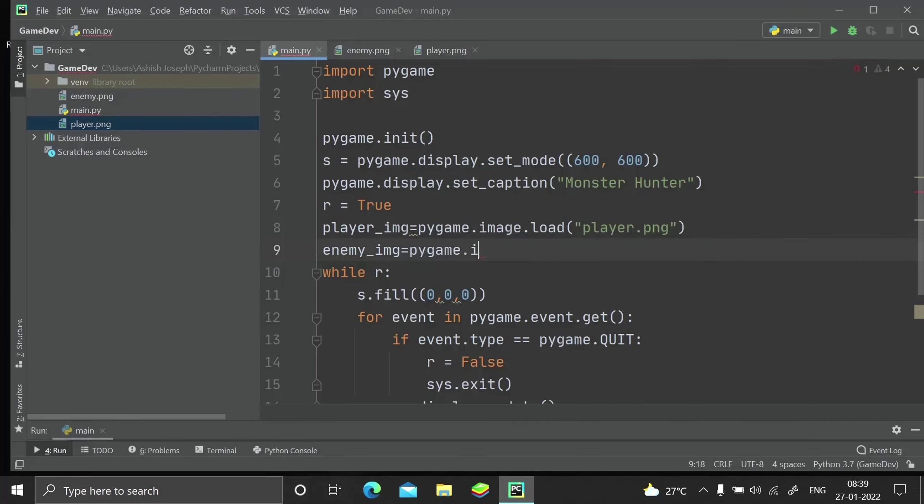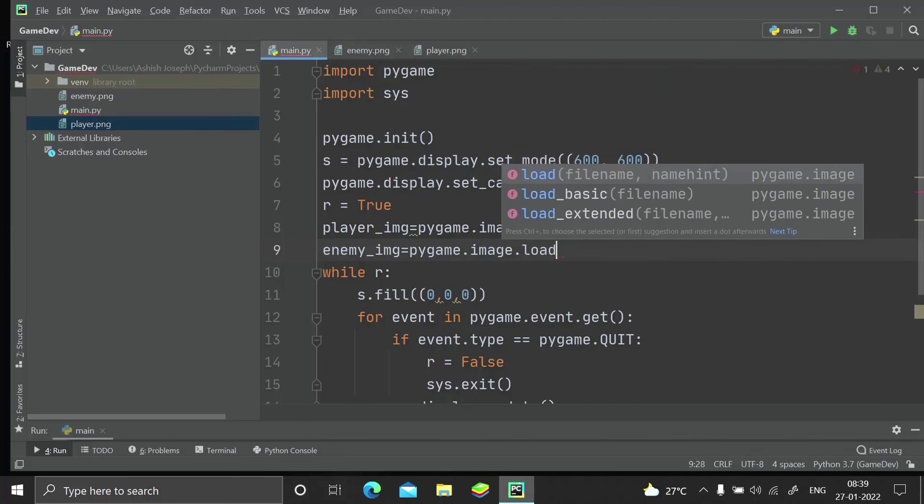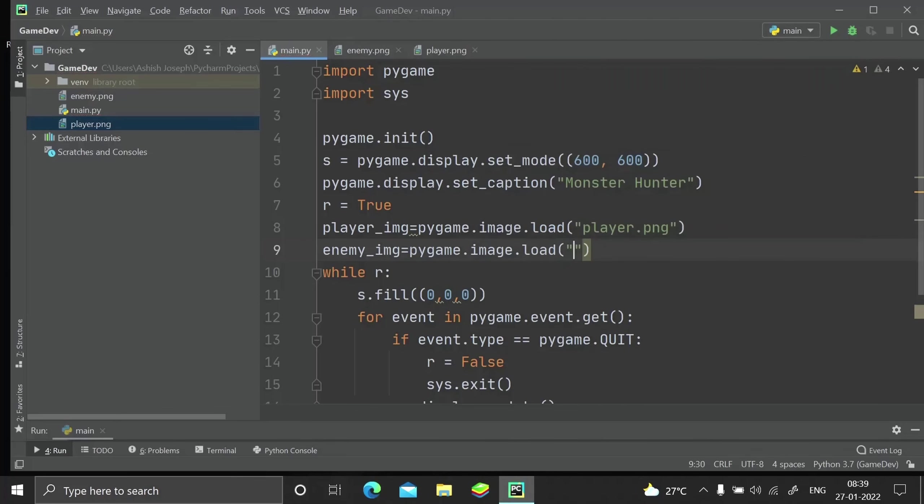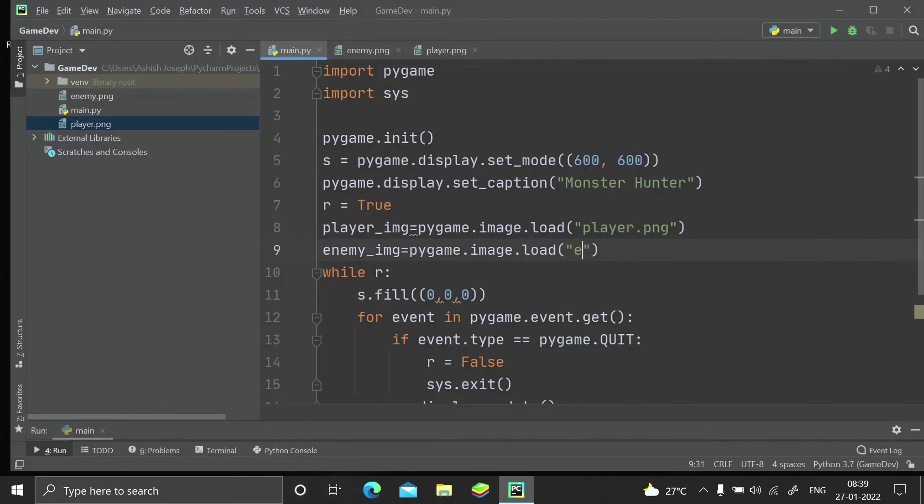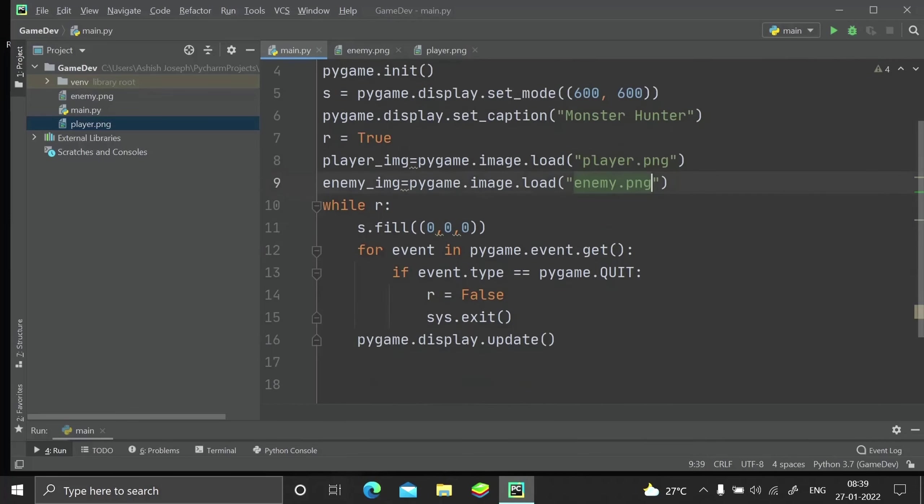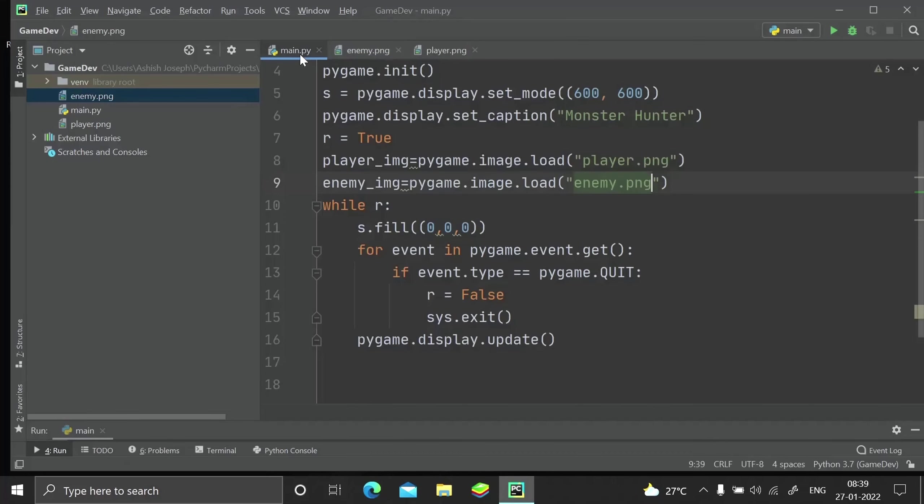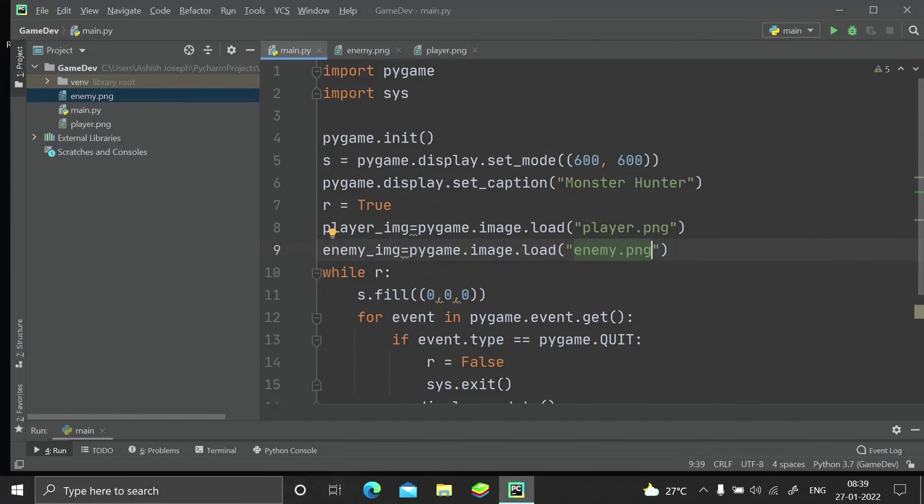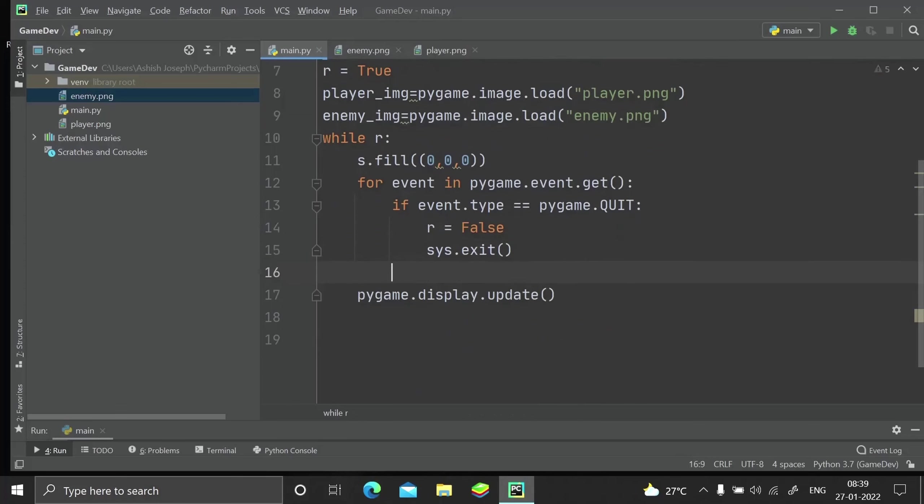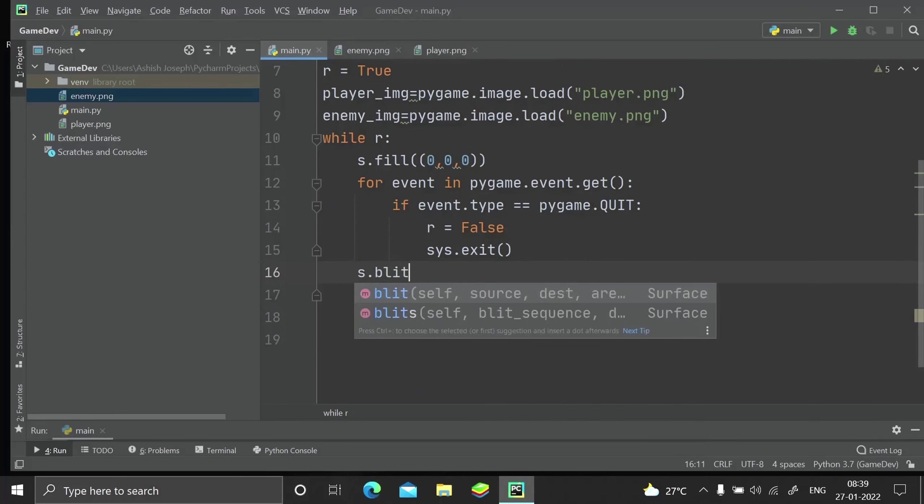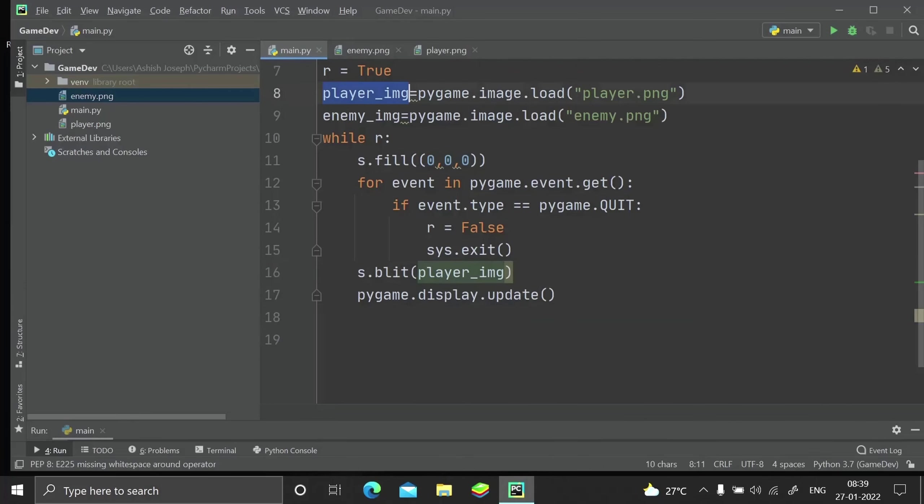pygame.image.load('enemy.png'). Note that the enemy.png has a resolution of 2000 by 2000 which is really big considering our window size. We have to resize that. Let me just show you by placing that on my screen.